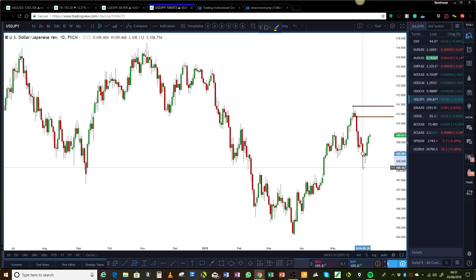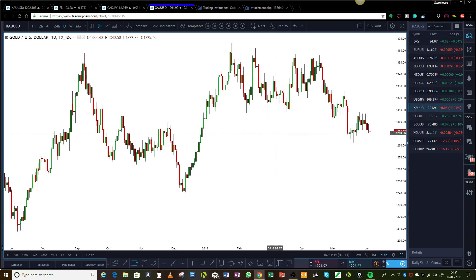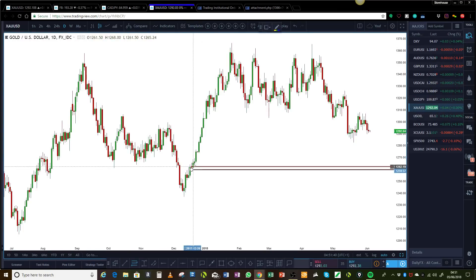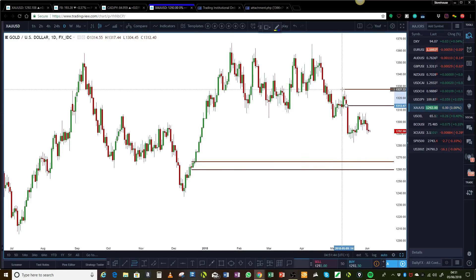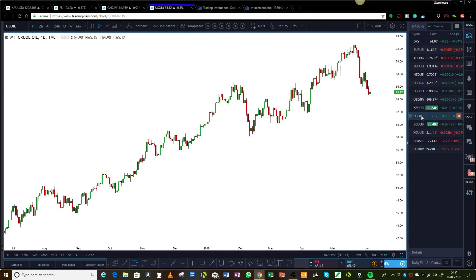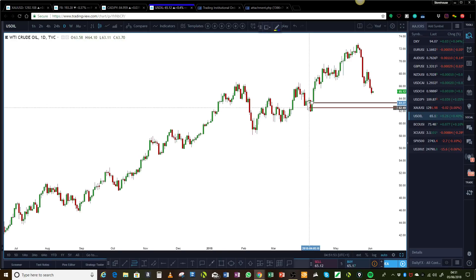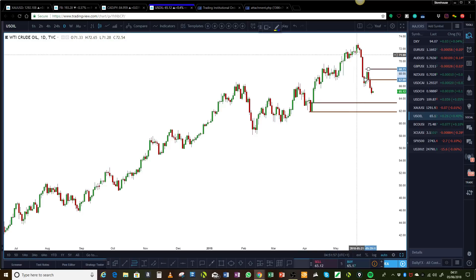In the US Dollar/Japanese Yen, we have supply above us and we're now forming demand below us at this level, so keeping an eye on those two for short-term trades. In the Gold market, we have demand right there and we still have some supply above us, so we'll see how prices behave when they get to those levels.